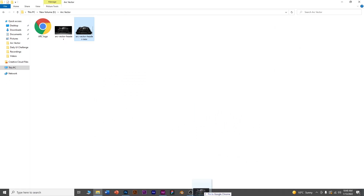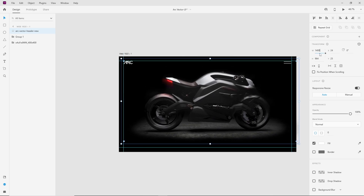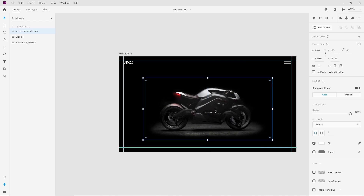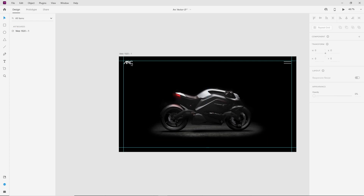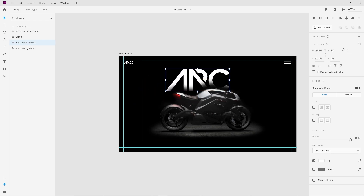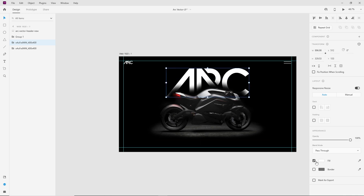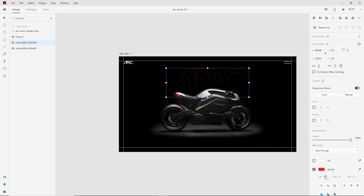Here we have the hero image ready. Reduce the size to 1400px and align it to the center. Now I will place the logo mark behind the bike. Make it unfilled, take a sample of the color using the eyedropper tool. The stroke size will be 5px and reduce the opacity to 18%.